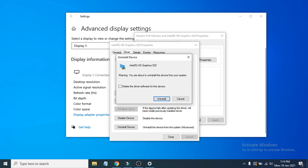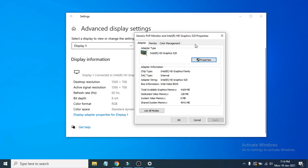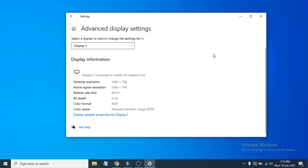Just click Uninstall and it will uninstall the driver. Then restart your computer and it will automatically reinstall your graphics card driver. See if that resolves the resolution or stretch issue on your display.